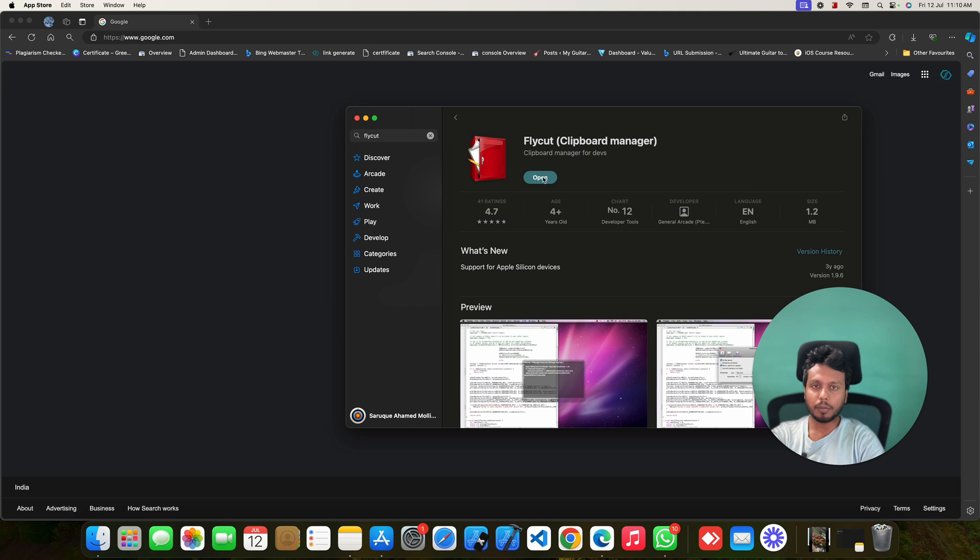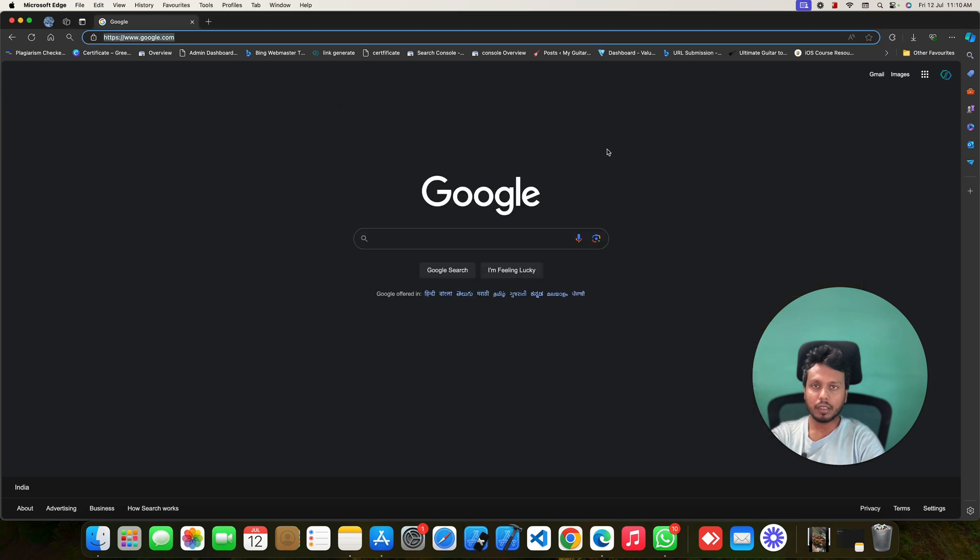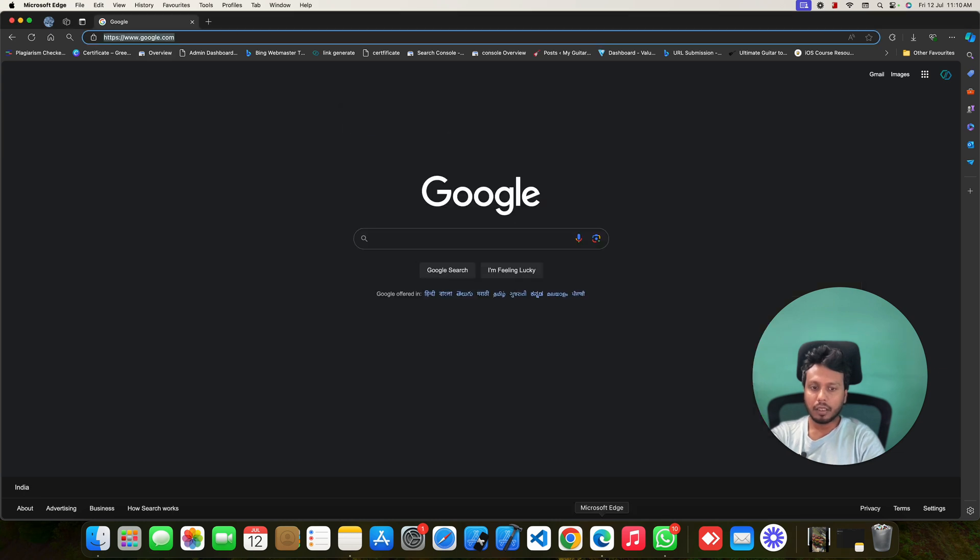So, once you install it, you do not have to do anything. Just give that permission the Flycut app is asking for. Then I will show you how this works.